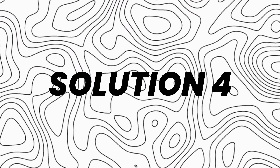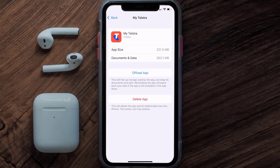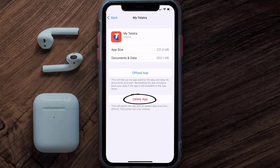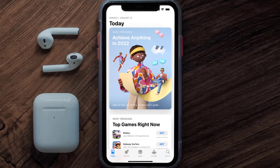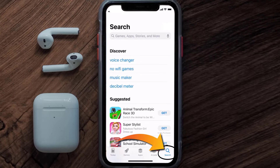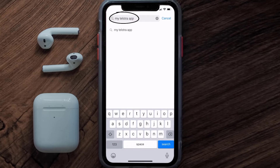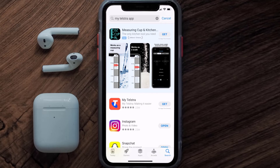If that doesn't fix the issue, you need to completely reinstall the app. Follow the on-screen instructions to navigate all the way to the app page. Once you're on this screen, tap on Delete App to uninstall it from your device. Once uninstalled, open up the App Store and search for the My Telstra app in the search bar, then tap on the Get button to install it back on your device.